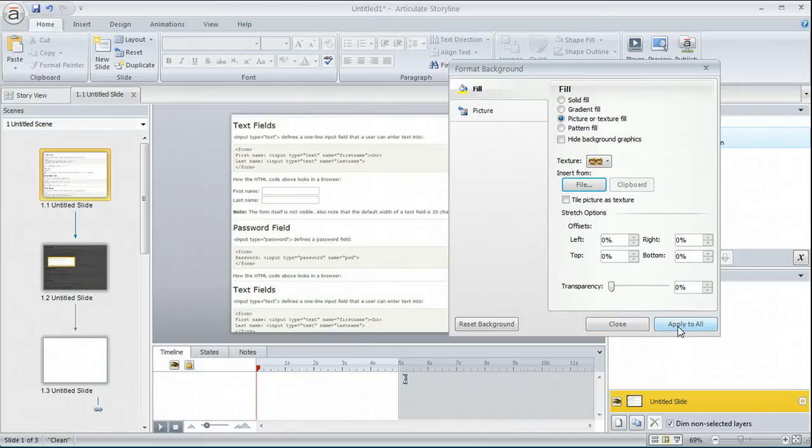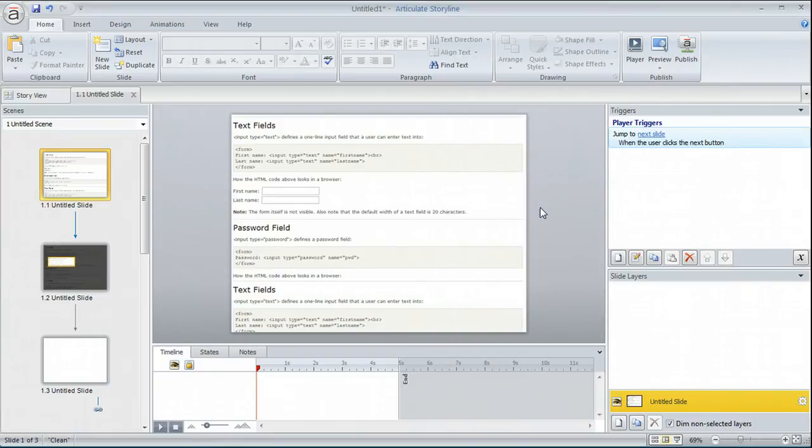So we're going to go ahead and close it. Don't hit apply all because that's going to end up applying it to all of your slides and we only want to do it on this one slide. So now I have my document here. That's my slide background.